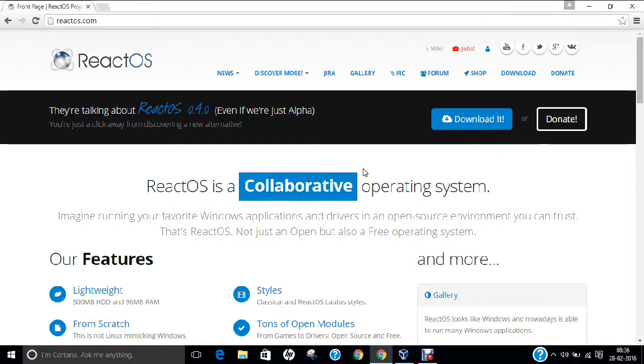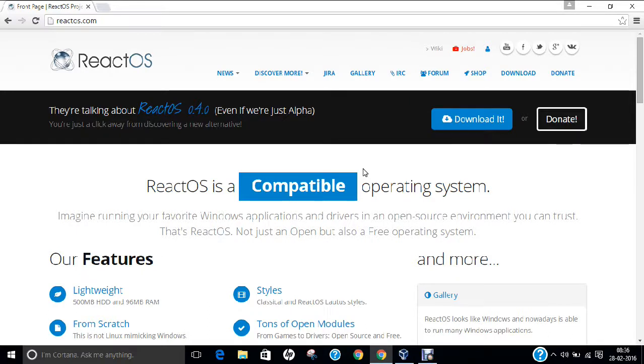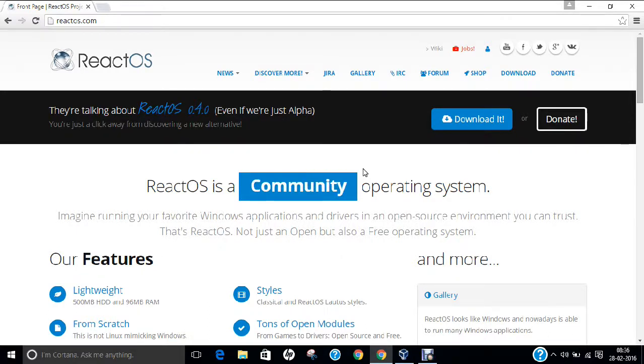As of February 2016, React Operating System is considered alpha software and therefore recommended by developers only for evaluation and testing purposes.